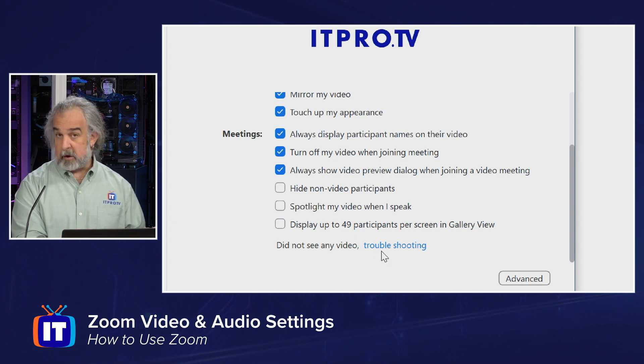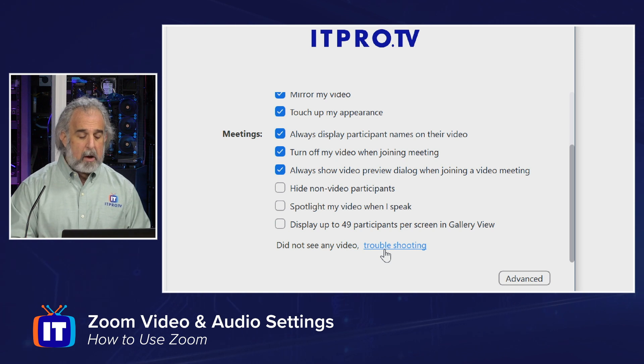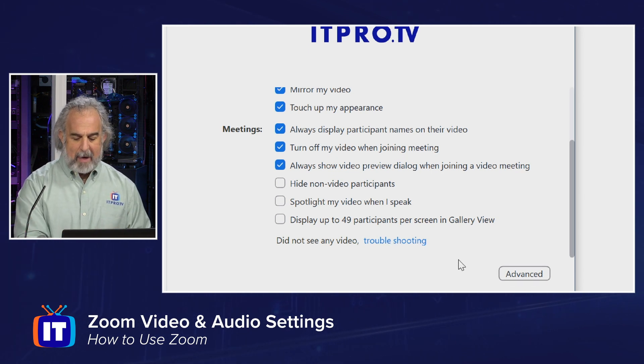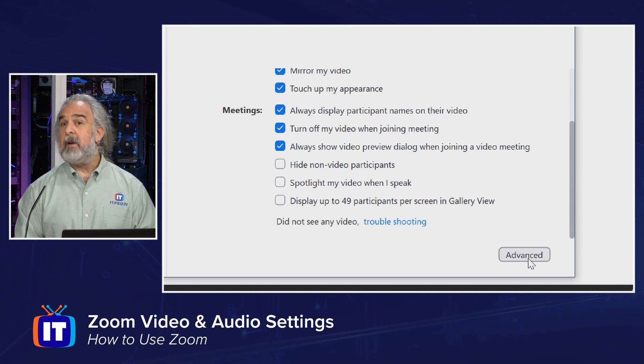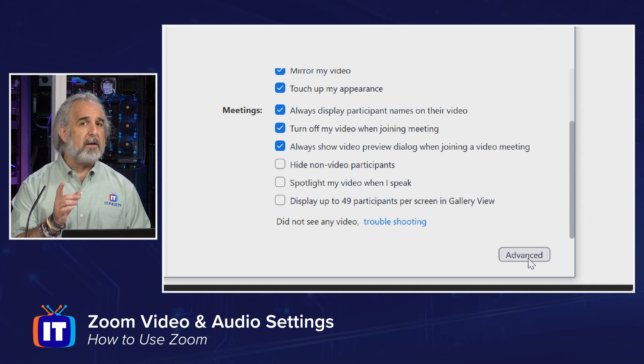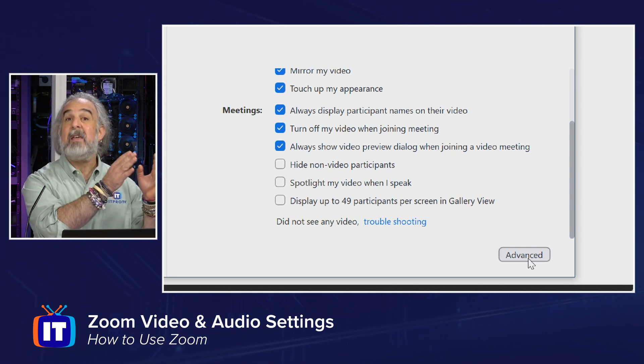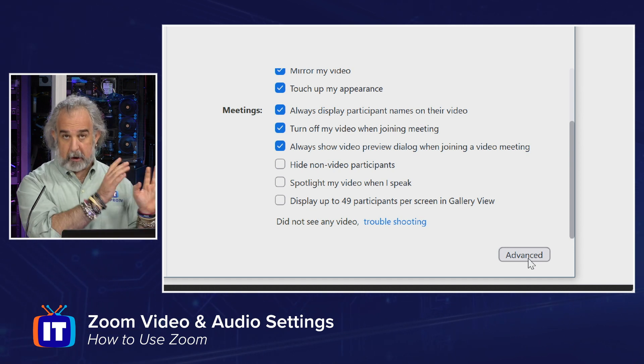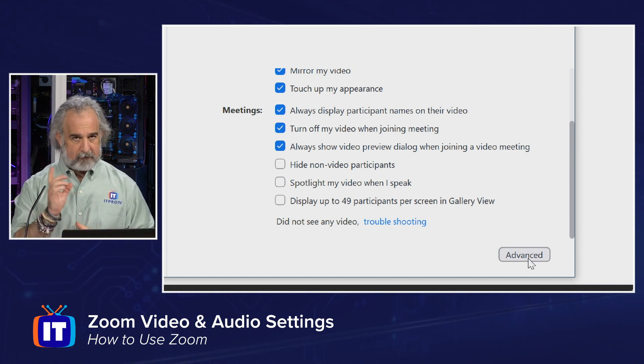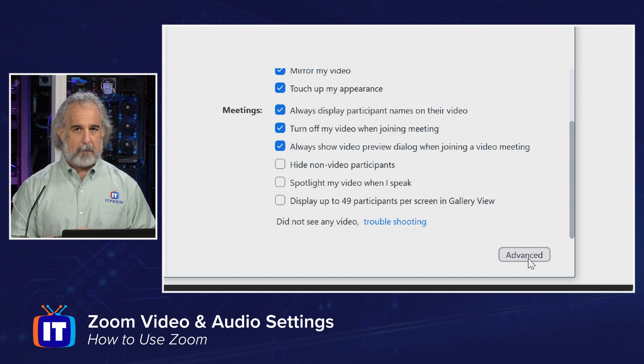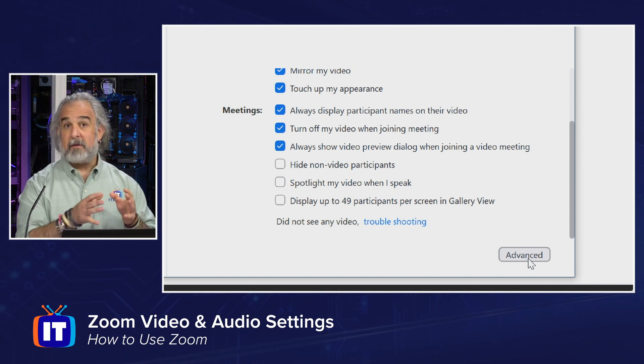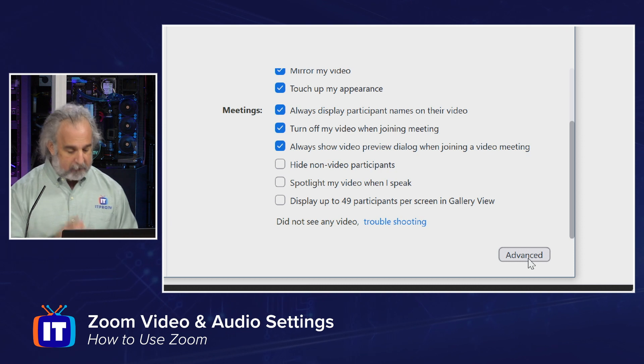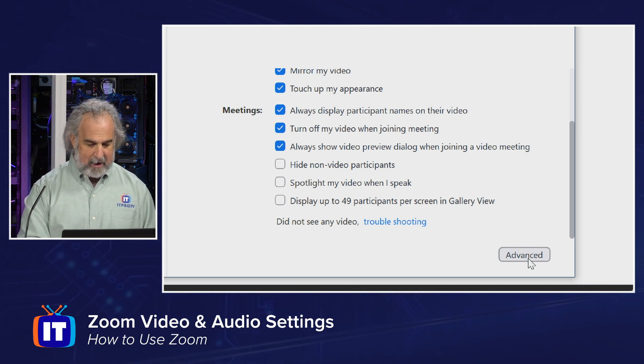If you don't see any video, there is a troubleshooting link here. You can get some help online to do some things, run some diagnostics. And then there is an advanced button at the bottom. Advanced is going to take you to another set of settings in this settings area, not to the portal. We're going to take a look at the web portal for some additional settings in just a couple of minutes. But advanced will keep you in the settings area here. It's just going to show you some advanced settings for video.